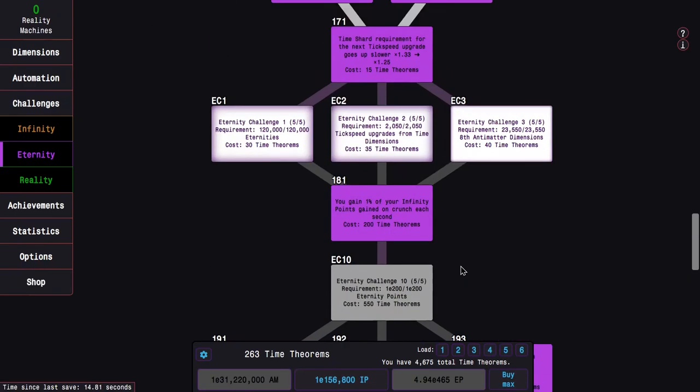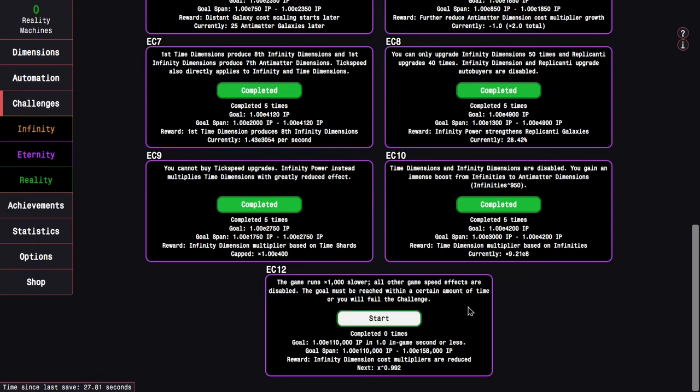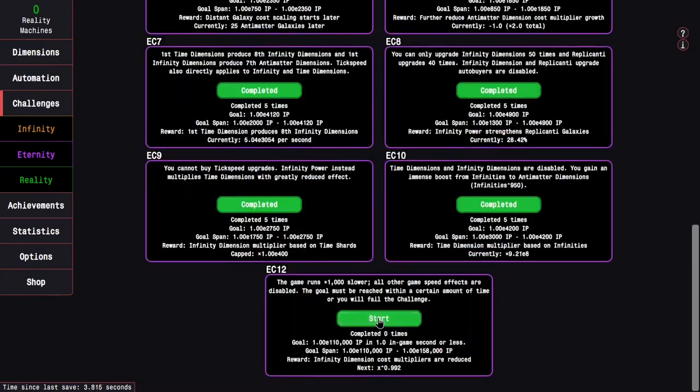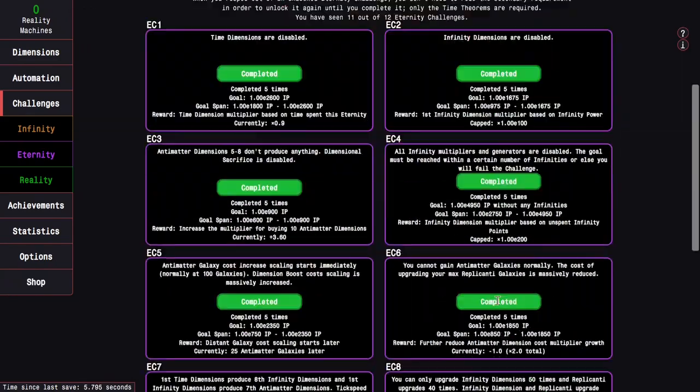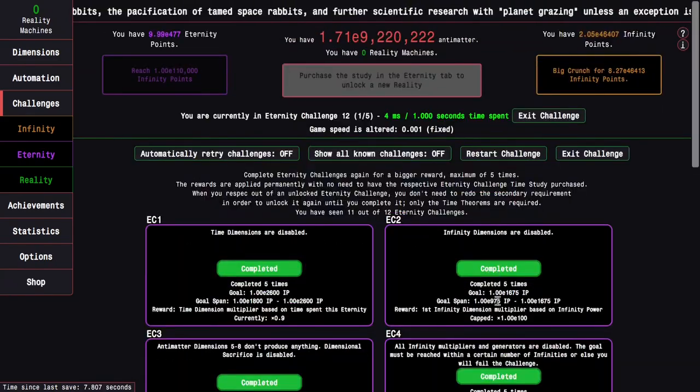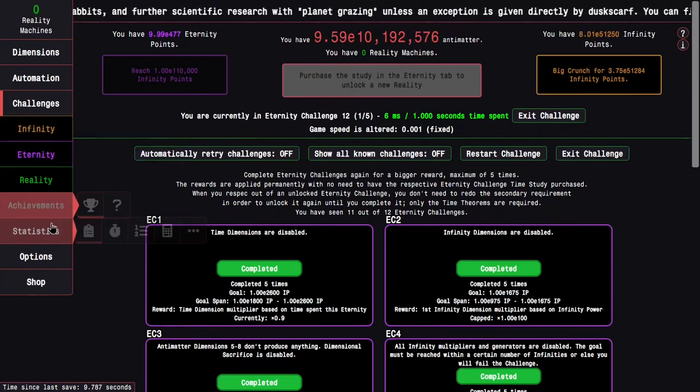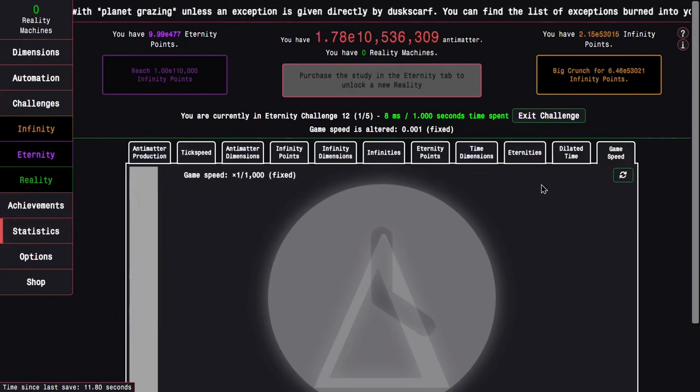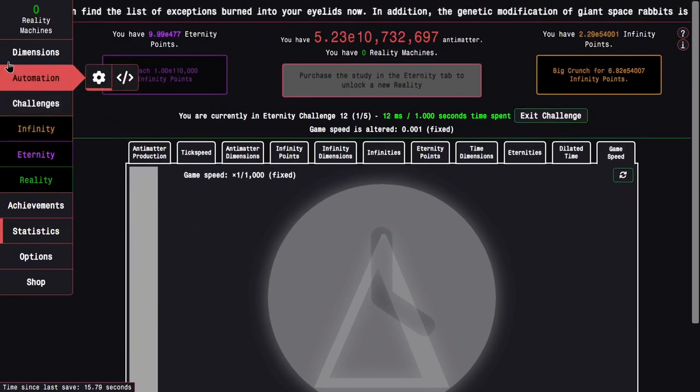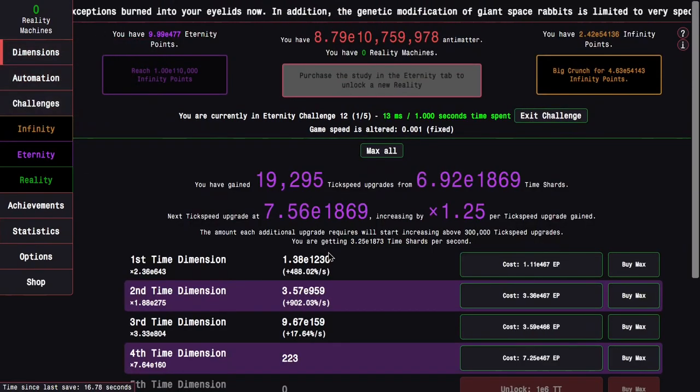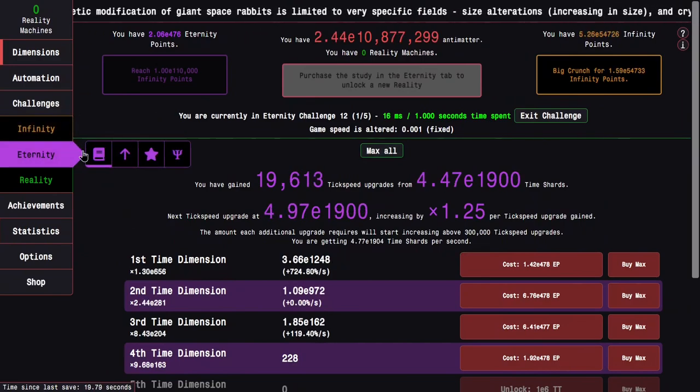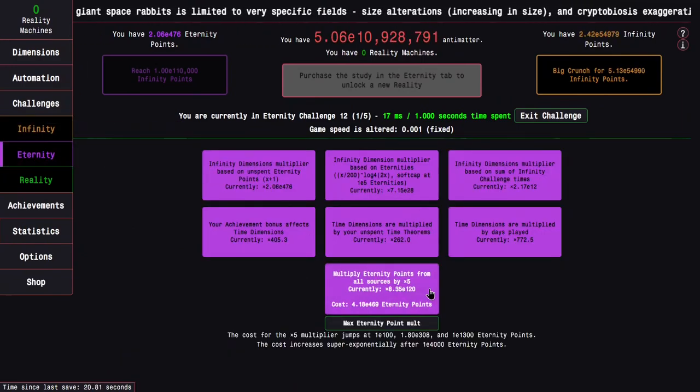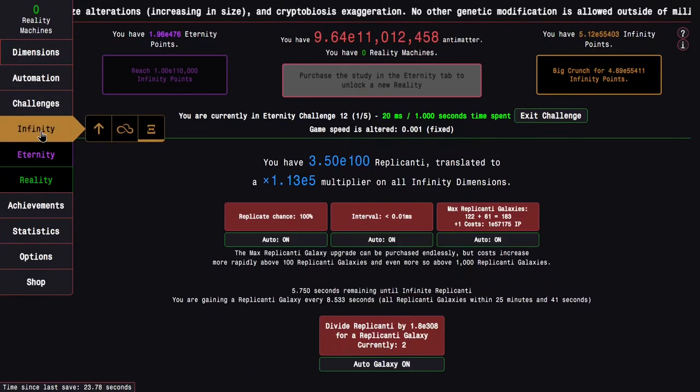There's also Eternity Challenge 11 and 12 I can start. So I'm actually going to try the first completion of Eternity Challenge 12. I know I'm doing it out of order. This is basically the game runs a thousand times slower, and then also all other game speed effects are disabled. And you must reach the goal in a certain amount of time, or you will fail the challenge. It's a little bit rough sometimes.